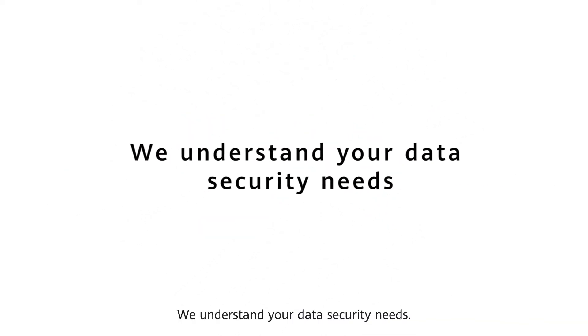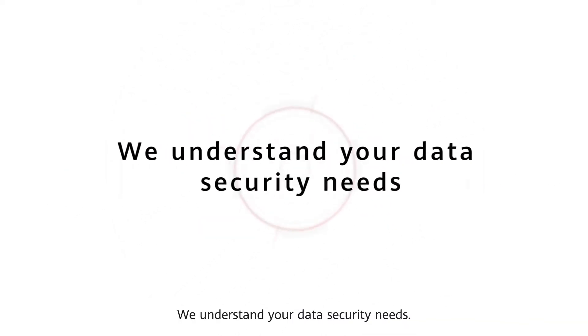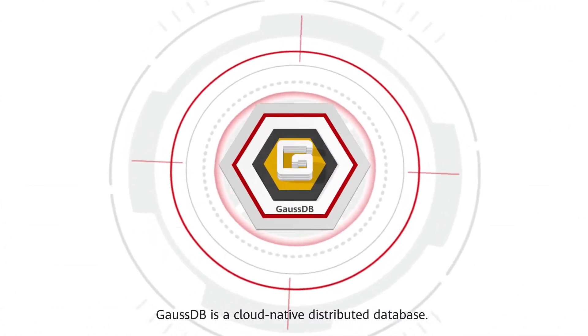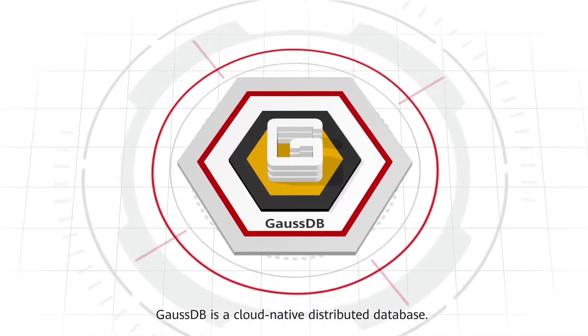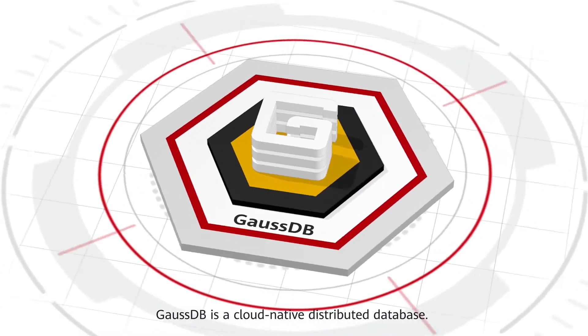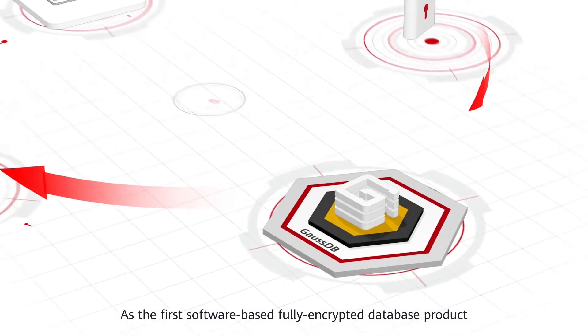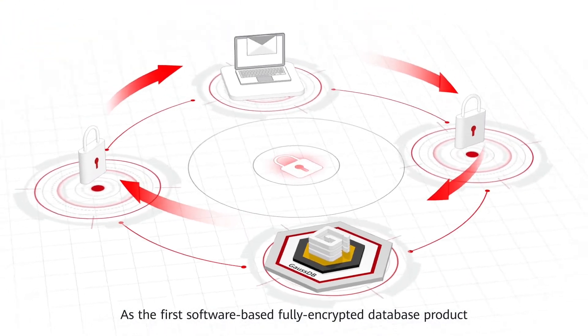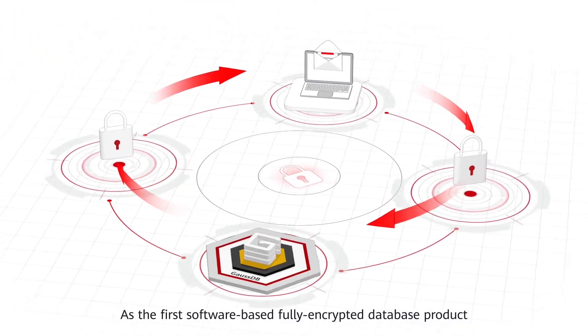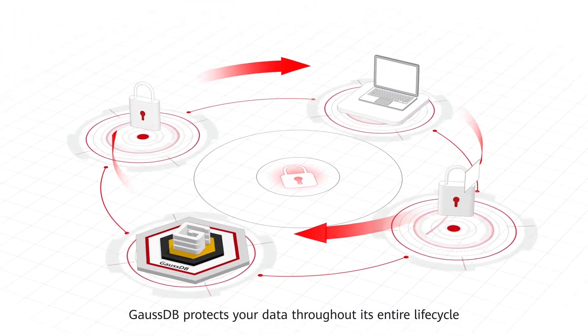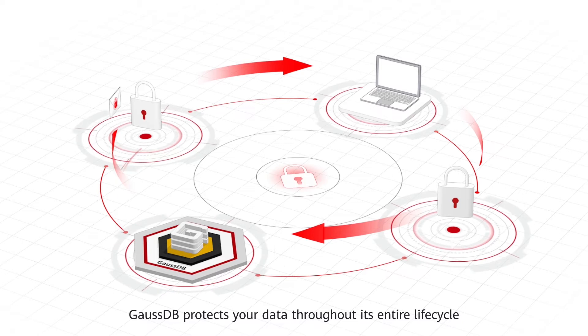We understand your data security needs. GaussDB is a cloud-native distributed database. As the first software-based, fully encrypted database product, GaussDB protects your data throughout its entire lifecycle.